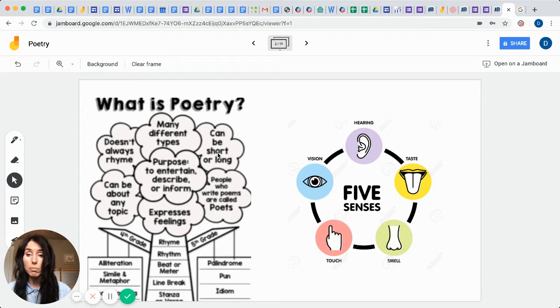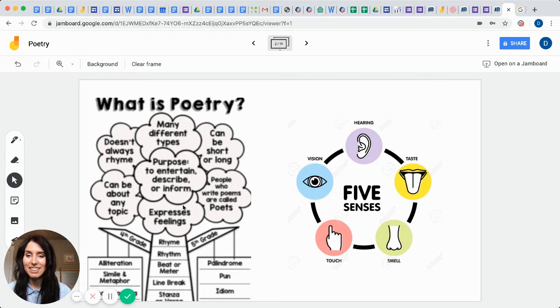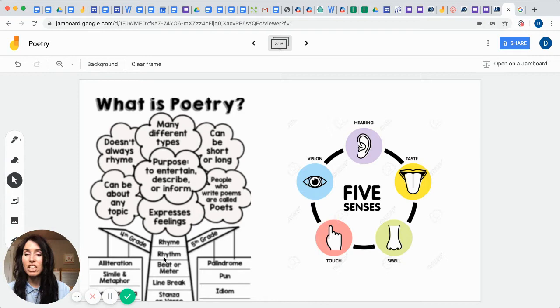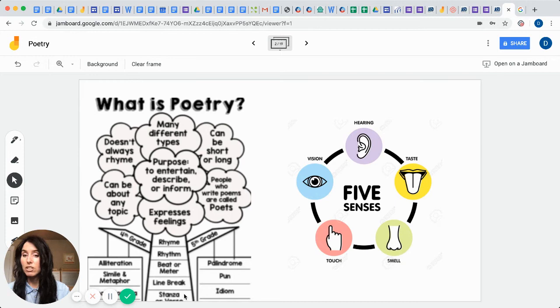Some can be short, some can be long. They can be about any topic and people who write poems are called poets. The purpose is to entertain, describe, or inform and it expresses feelings. This in a nutshell is what poetry is all about. You'll have rhyme, rhythm, beats, or meter. You're going to have line breaks and you're going to have lots of stanzas. Those are the terms.